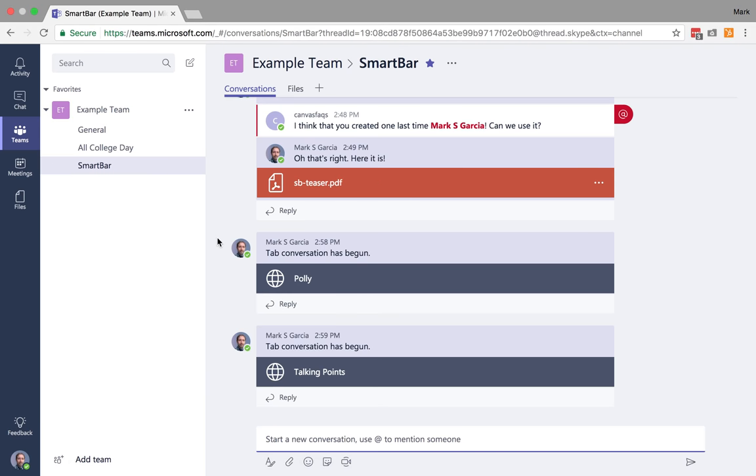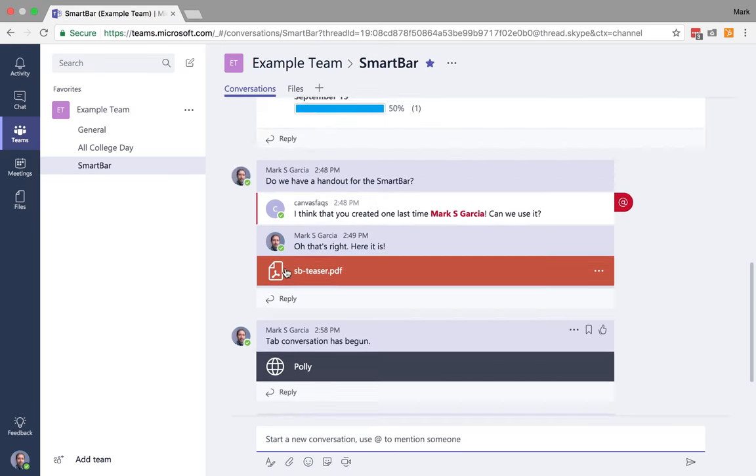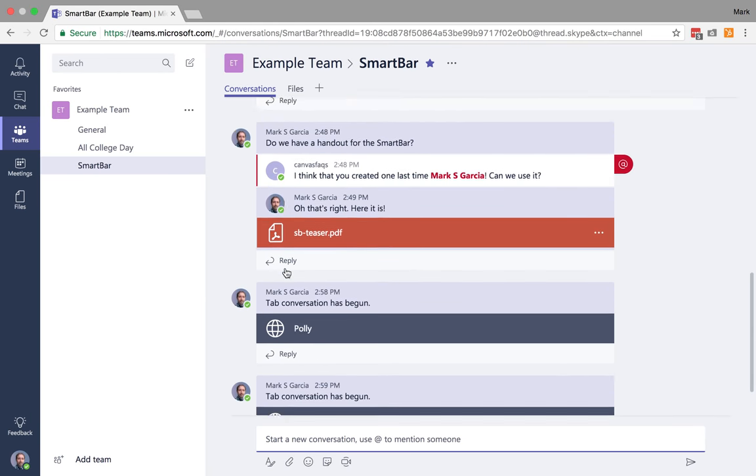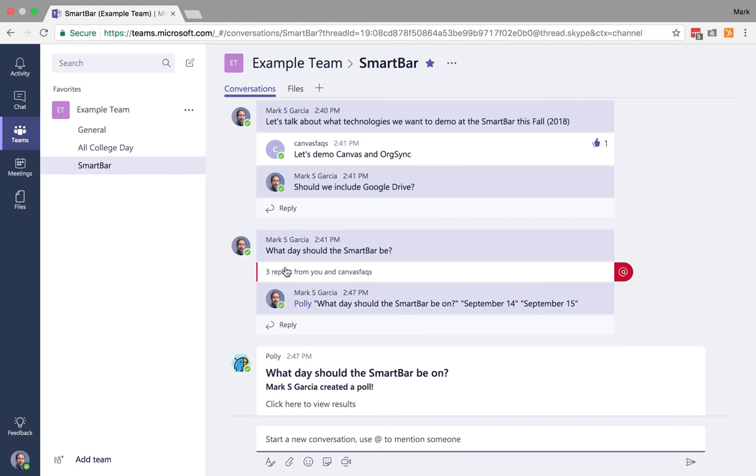Now before we get too far into anything else, I know I've spoken a lot about conversations. I also wanted to talk briefly about regulation in teams.